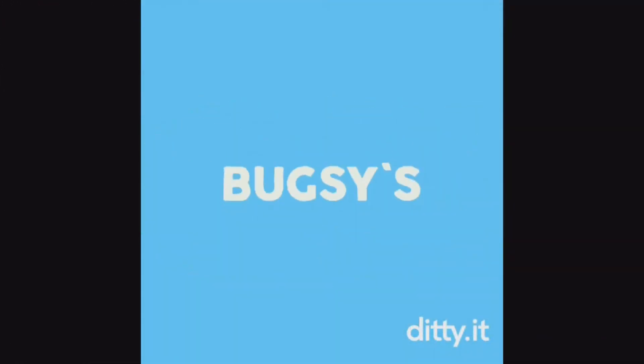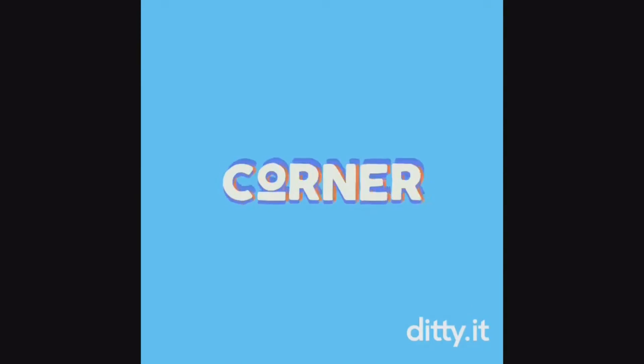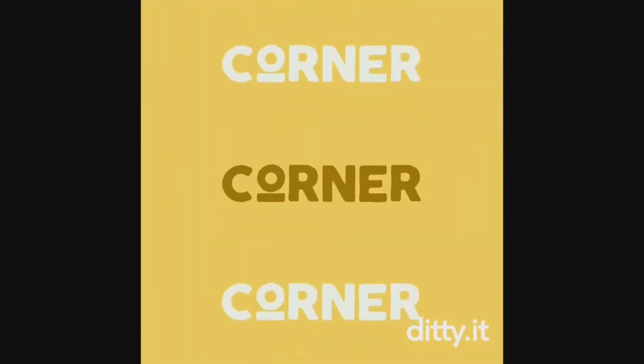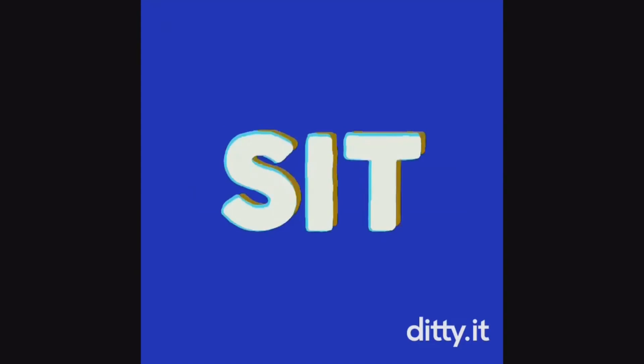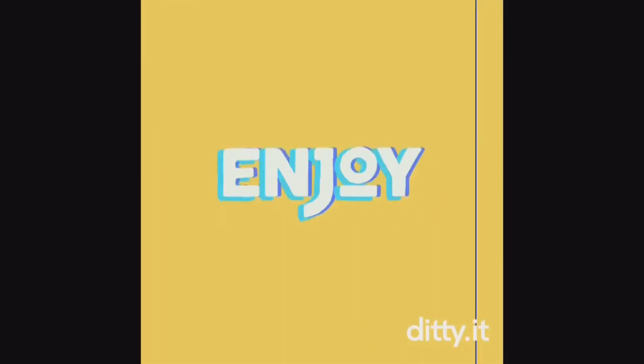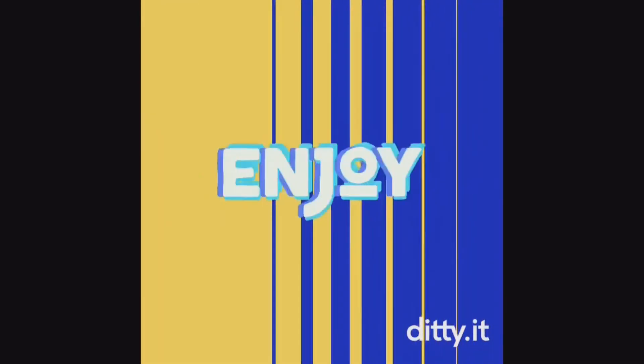Welcome to Foxy's Corner. Sit back and enjoy.